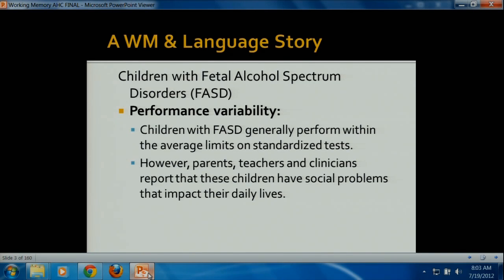I had the good fortune of working with a population of children who have fetal alcohol spectrum disorders. What's interesting about these children is that they have this performance variability. When you test them with standardized tests, teachers and parents tell us that they have difficulty communicating, difficulty negotiating with peers — they don't get invited to birthday parties and they're sometimes a wreck in the classroom. But when you assess their language, they fall into the average range, often the low average range, on standardized tests. So it's always been hard to pinpoint exactly what's going on with these children.